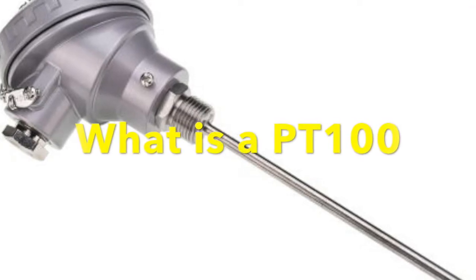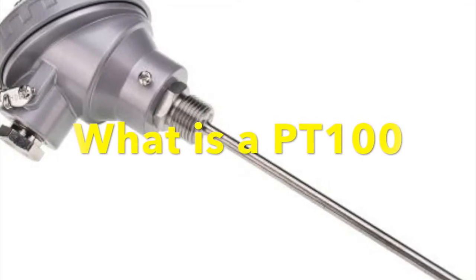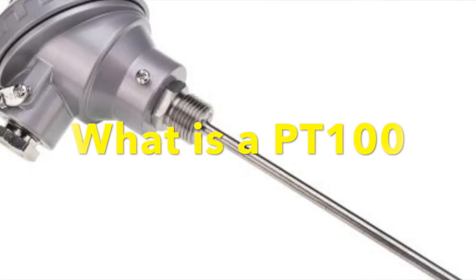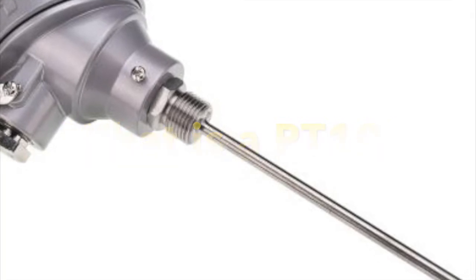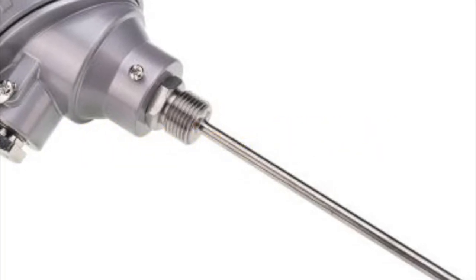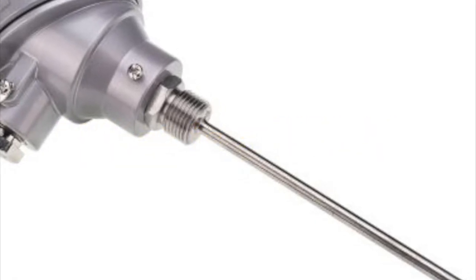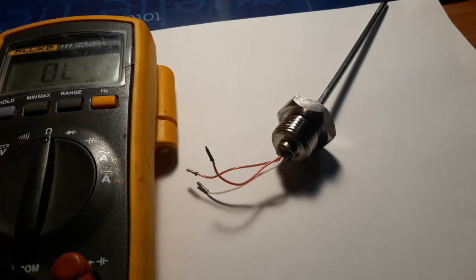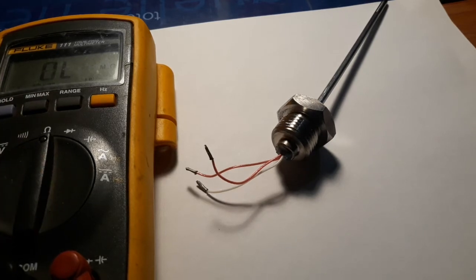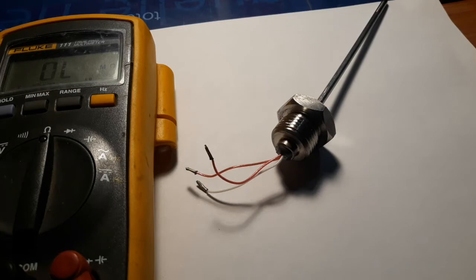A PT100 is a temperature sensor based on the physical properties of platinum. The sensor is based on the ohm variation with respect to temperature. At zero degrees Celsius, the probe has an electrical resistance of 100 ohm.